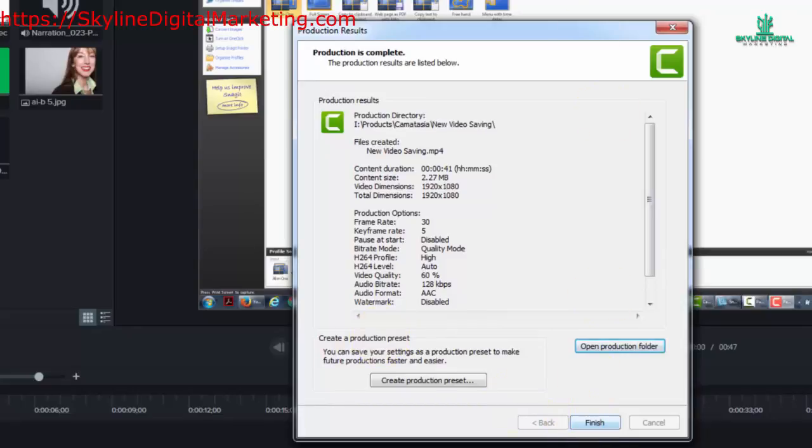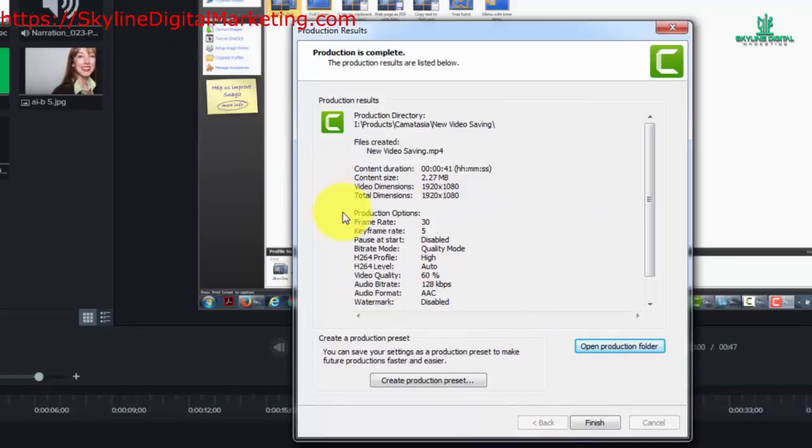Once we click finish, this window is going to go away and then you'll have the editing screen again.